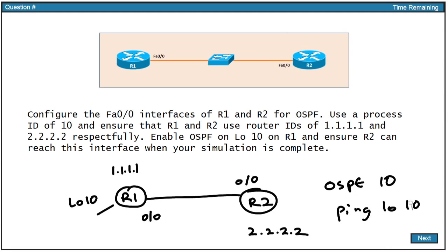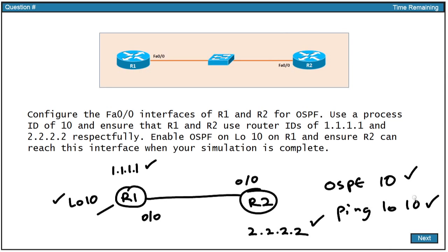So do whatever system of notation that is comfortable for you on your scratch paper that will literally become a checklist for you as you make the configurations. When you get OSPF 10 all peered up, you could check that. When you get the router IDs properly set up, you could check those. When you get loopback 10 advertised, you could check that. And finally, when you can ping loopback 10 from R2, you know you've achieved 100% of the points in this simulation. So I'm a huge fan, in certain instances, in the simulations of making my own diagram, of making a series of checklists that I'm going to use to ensure I get my full points. Now let's go at it.